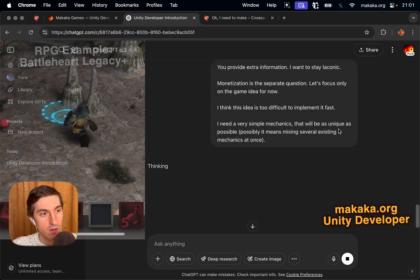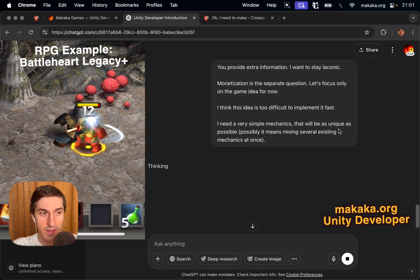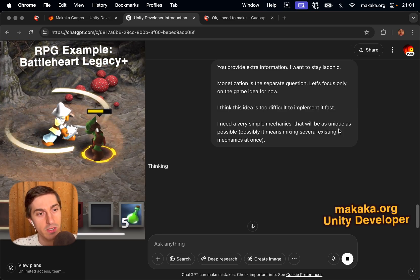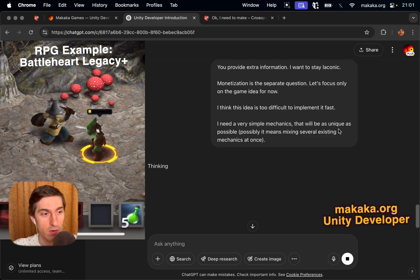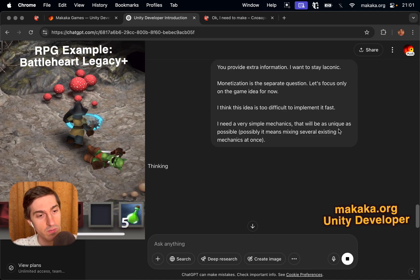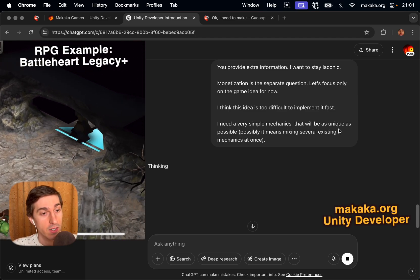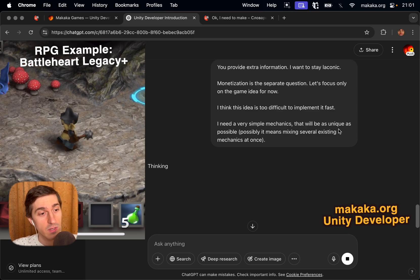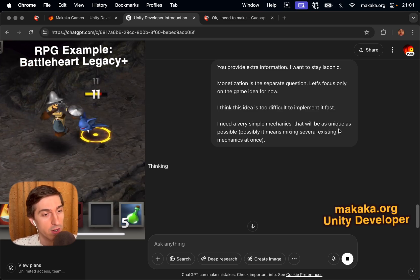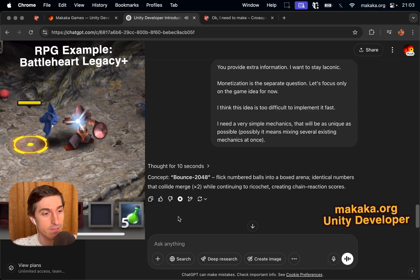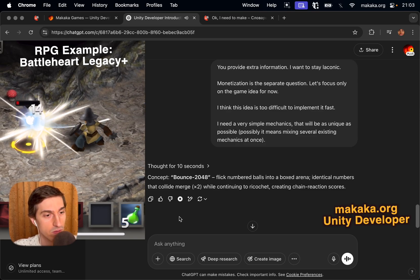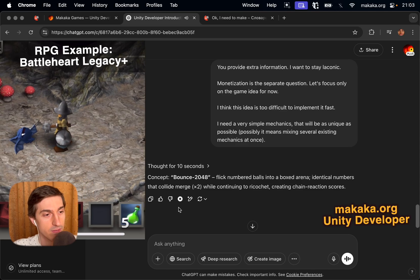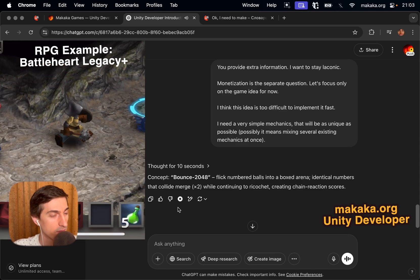You provide extra information, I want to stay laconic, okay? Monetization is a separate question, let's focus only on the game idea for now. I think the idea is too difficult to implement it fast. I need very simple mechanics that will be as unique as possible. Possibly it means mixing several existing mechanics at once. Concept: Bounce 2048. Flick numbered balls into a boxed arena. Identical numbers that collide merge 2 to 2 while continuing to ricochet, creating chain reaction scores.